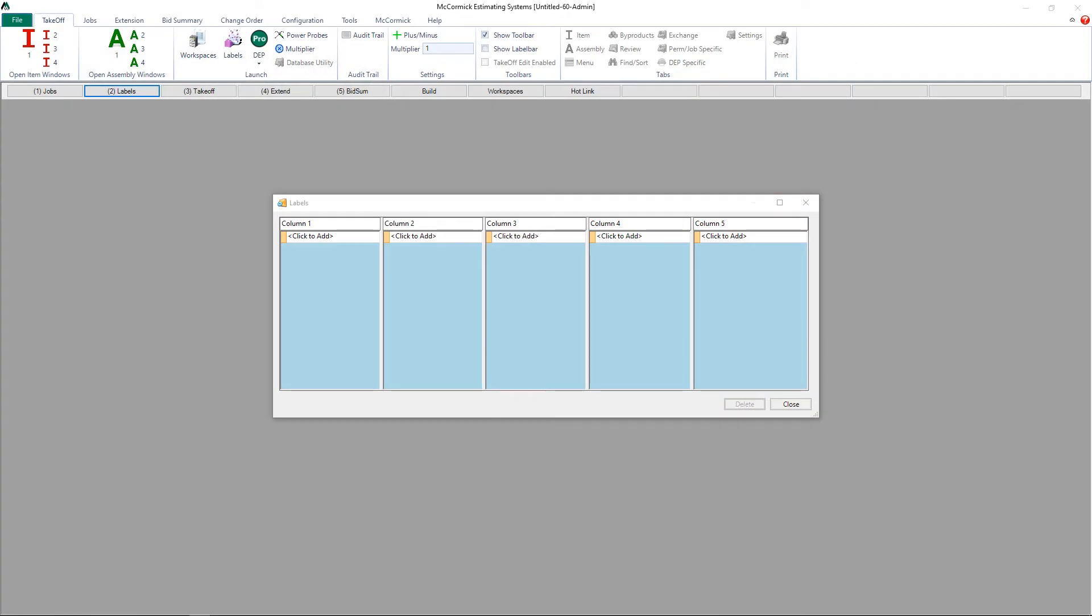Labels allow you to organize your material and will give you the ability to run custom reports and provide you with detailed information on this project.